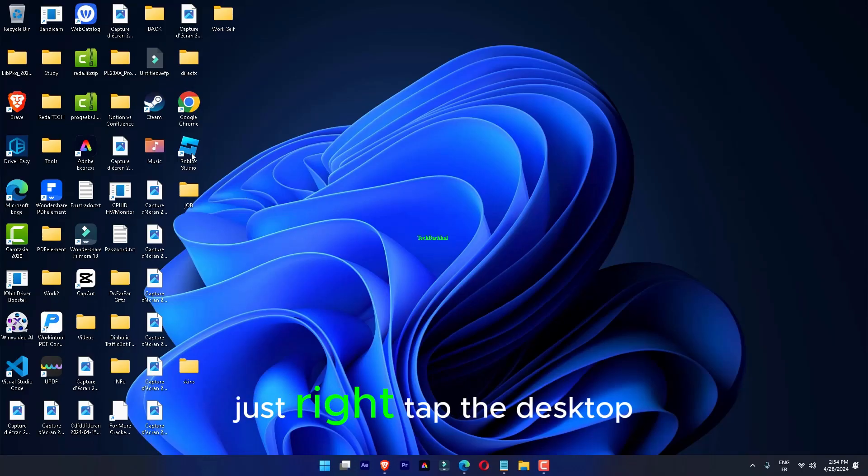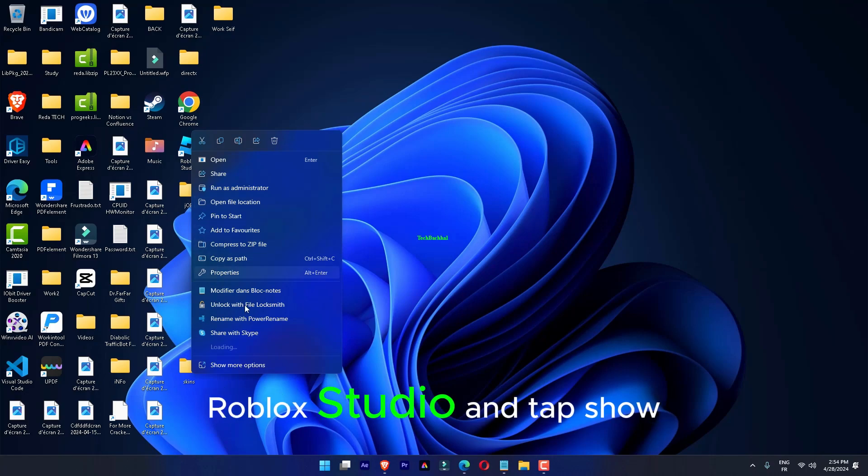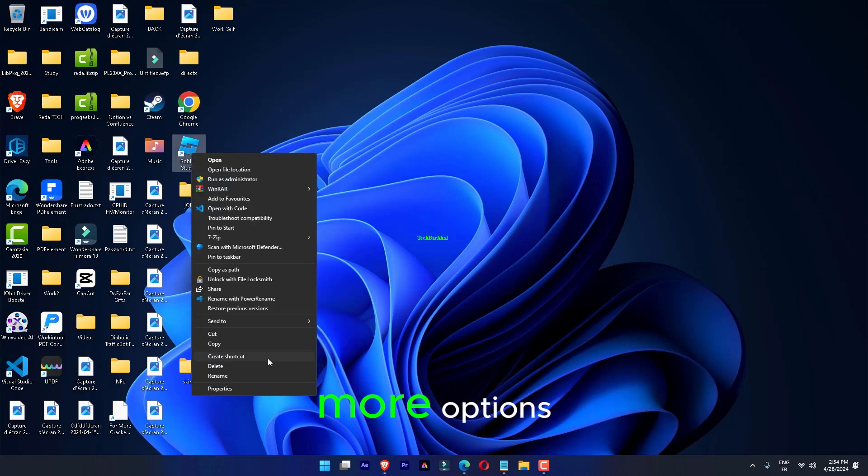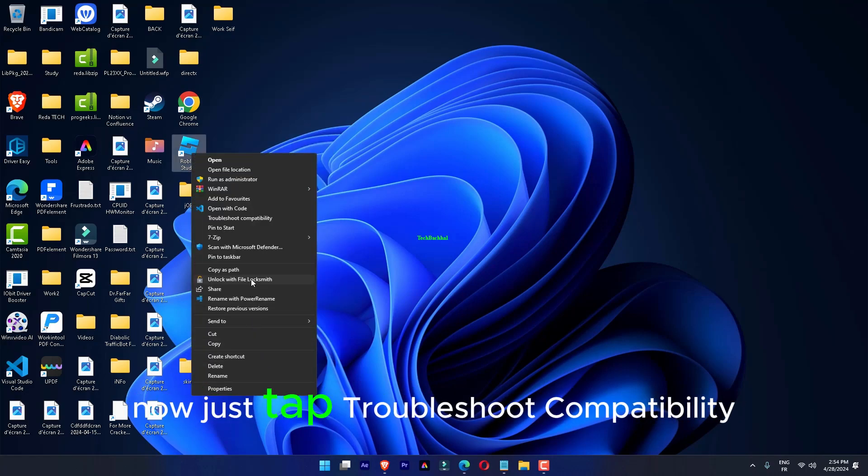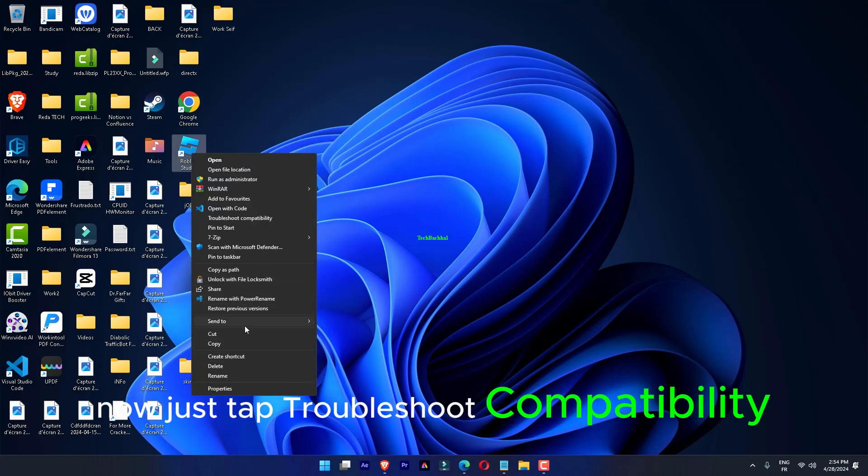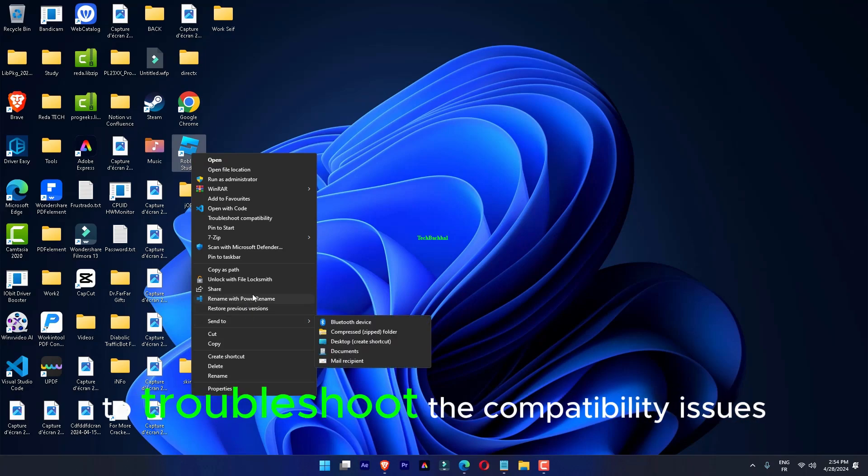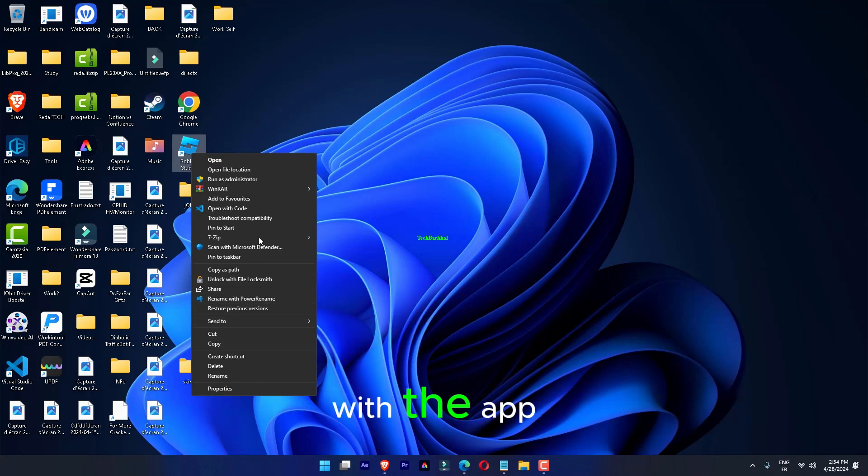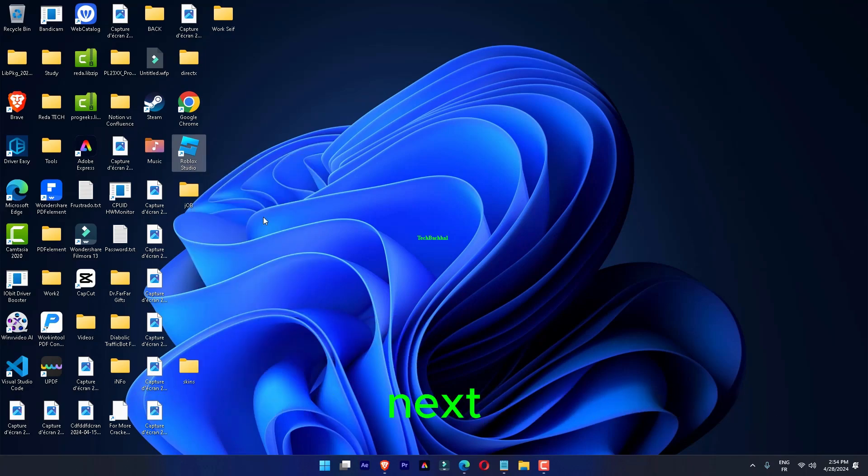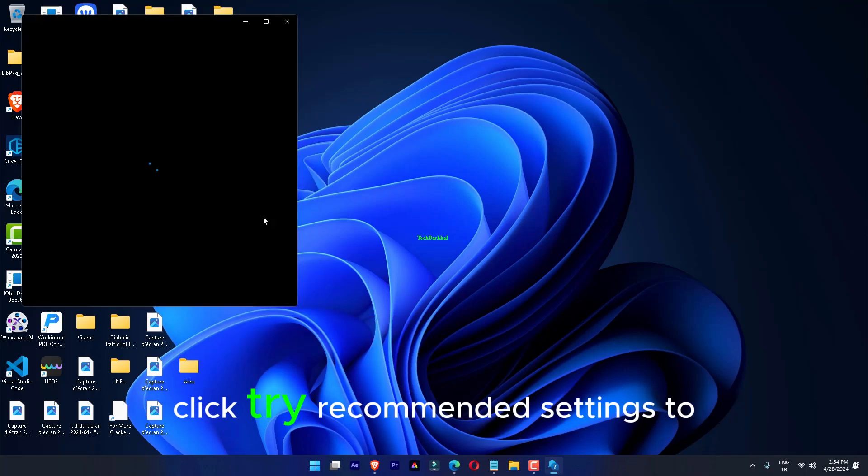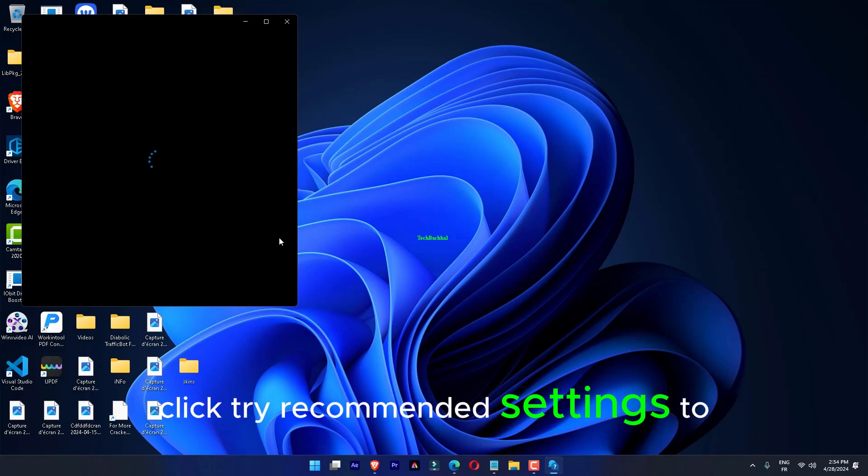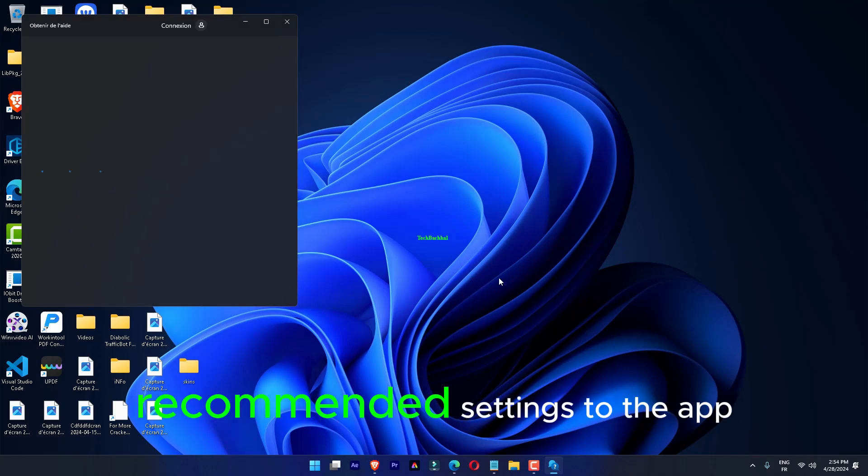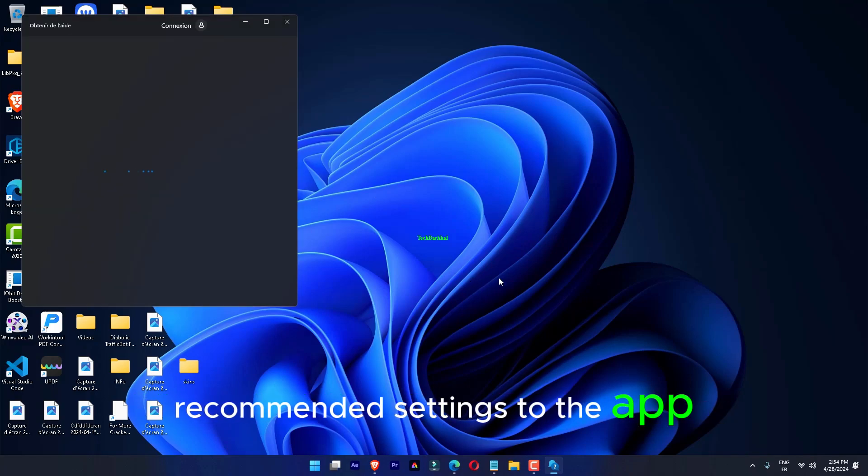Right-click the Roblox Studio desktop icon and select Show More Options. Click Troubleshoot Compatibility to troubleshoot the compatibility issues with the app. Next, click Try Recommended Settings to apply the preset recommended settings to the app.